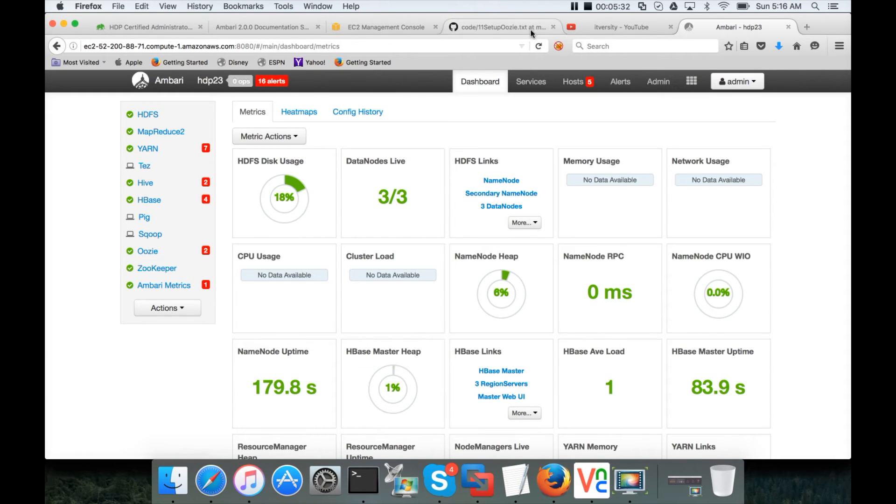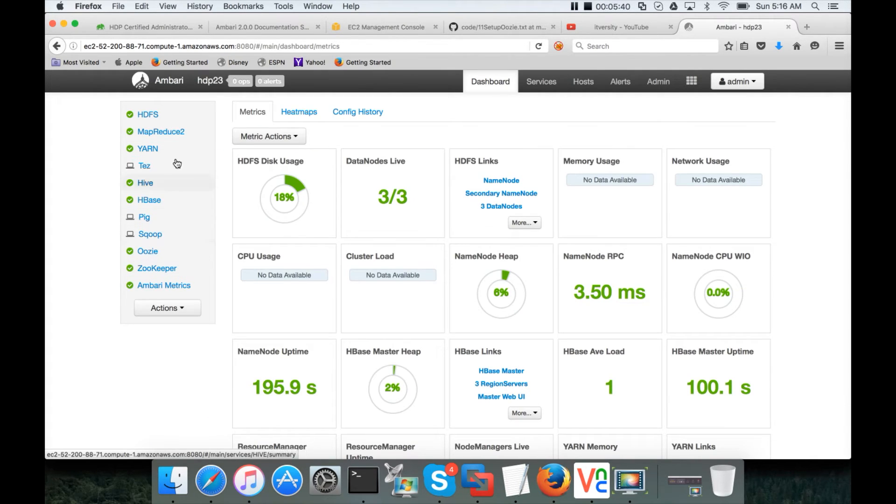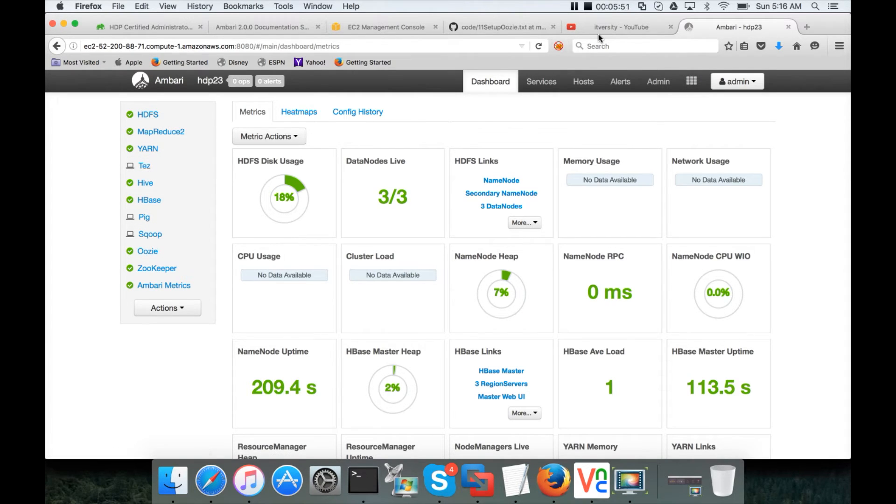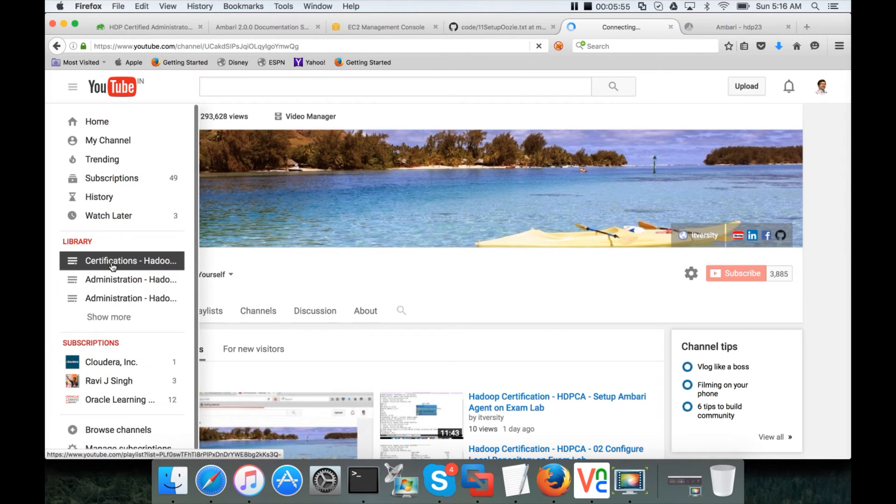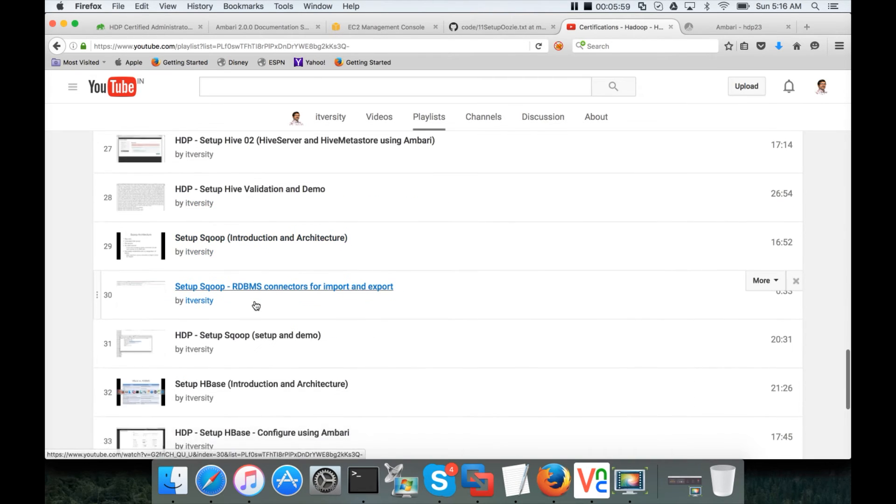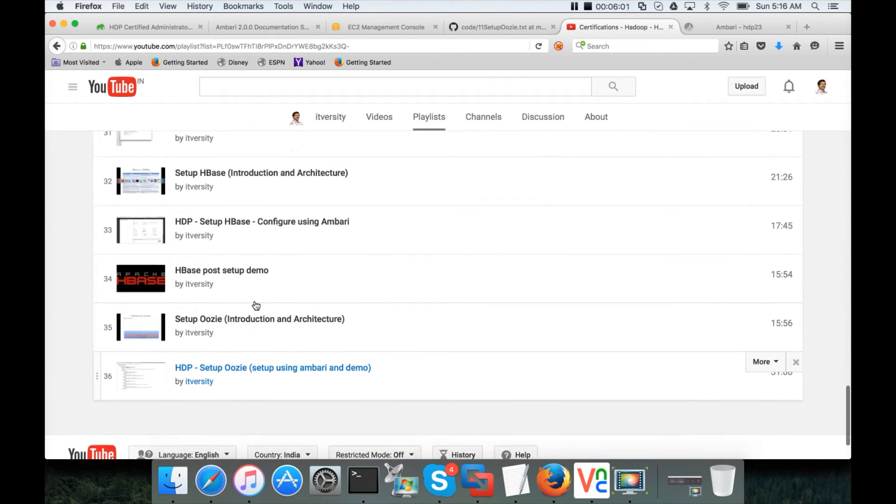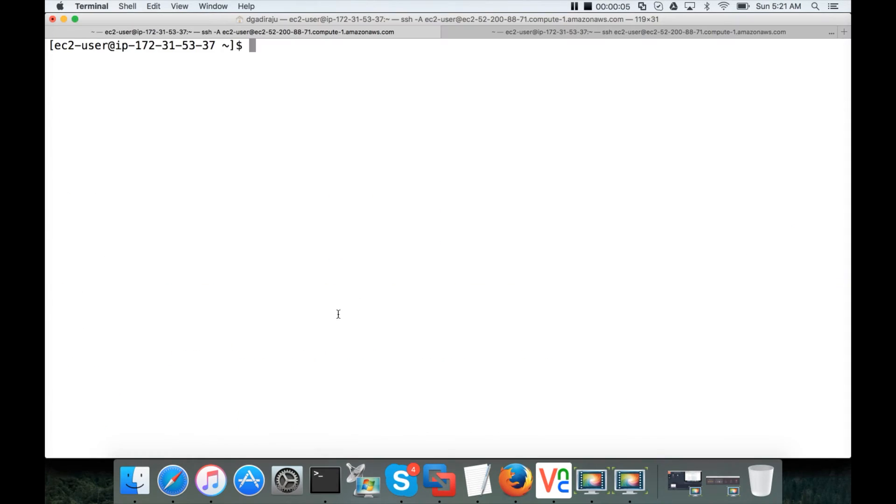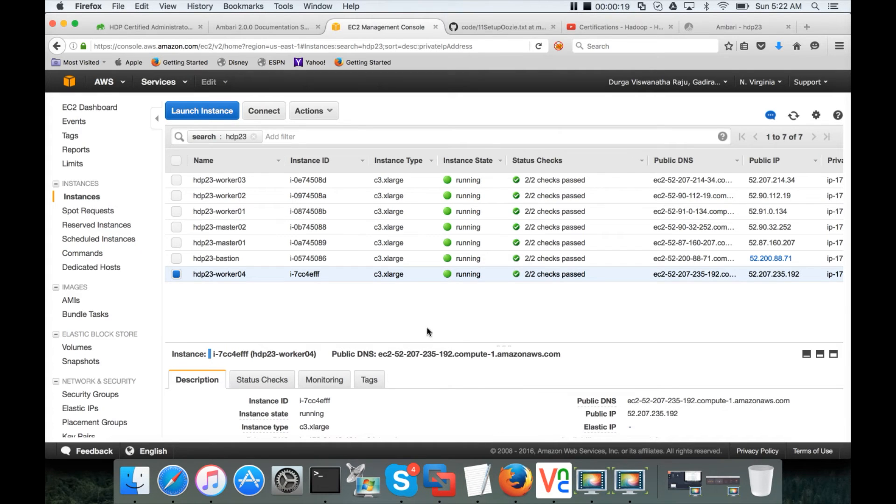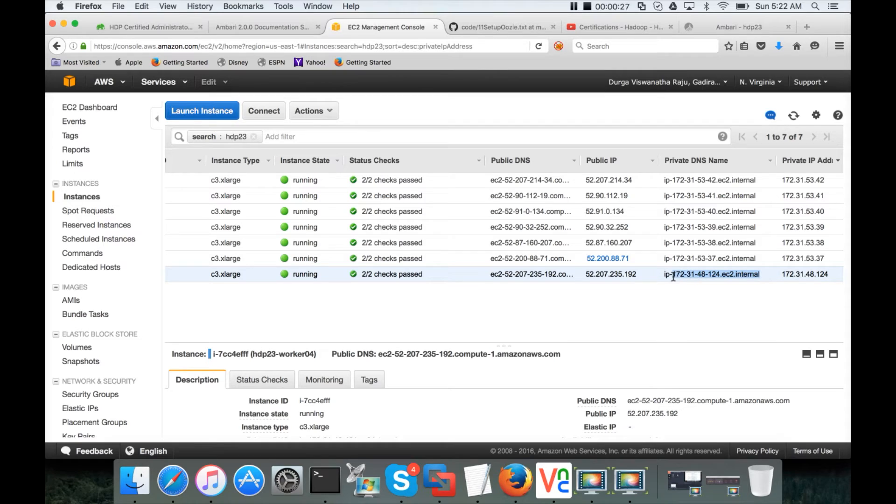The services are up and running. You can refresh to make sure everything is clean. Yes, most of the alerts are gone. So now you can see that all the services are up and running here. So the Worker04 is started. And now we will actually start setting up the server. First we will set up the local repository. And then we will install all the prerequisites on the new node which is called as Worker04. For that we need to get the private IP. And the private IP is 172.31.48.124.